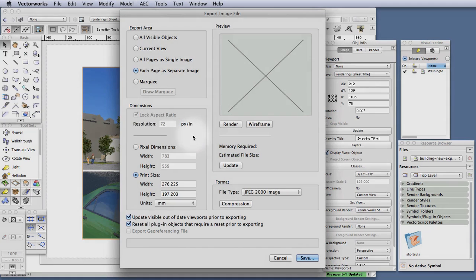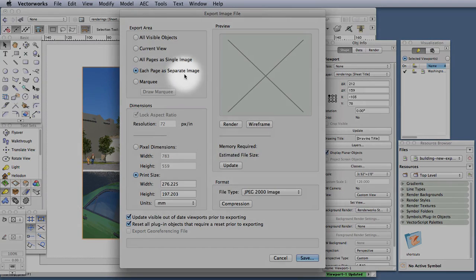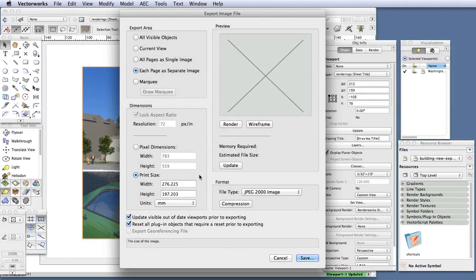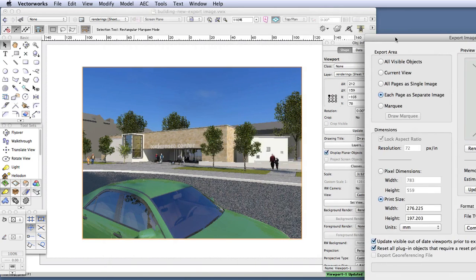Print Size. Once you have selected each page as a separate image, you can leave Print Size alone, since it will automatically reflect the size of the image, which is based on the size of the sheet that you're using. In this case, we're using an A4 sheet with margins that are shown in the viewport.